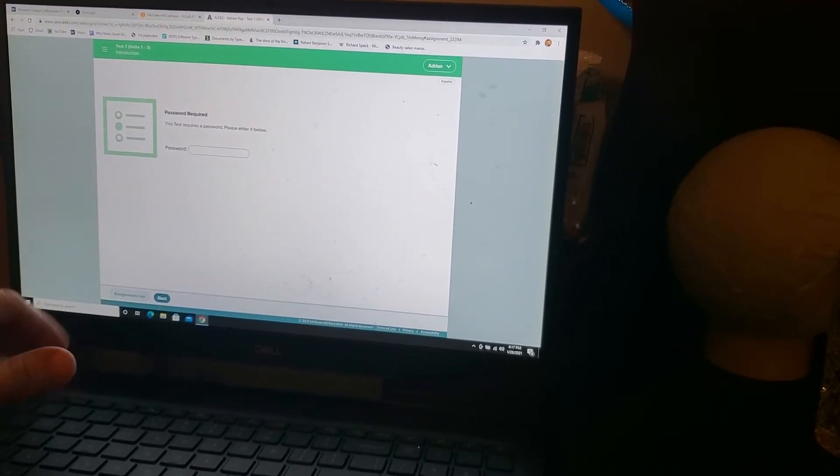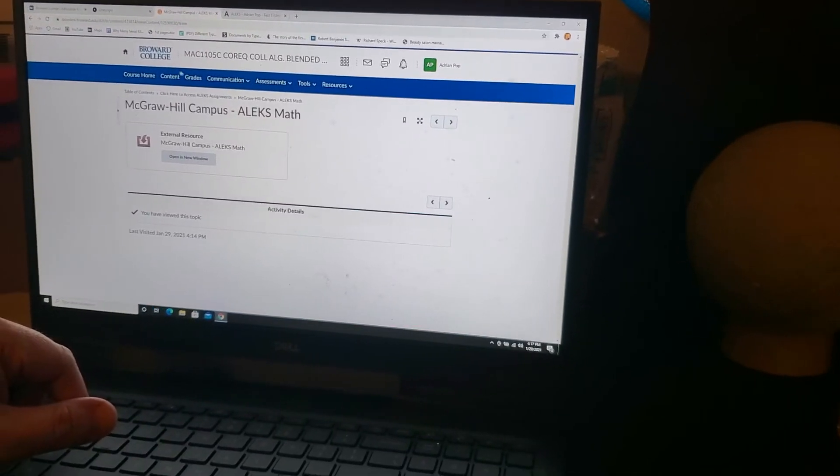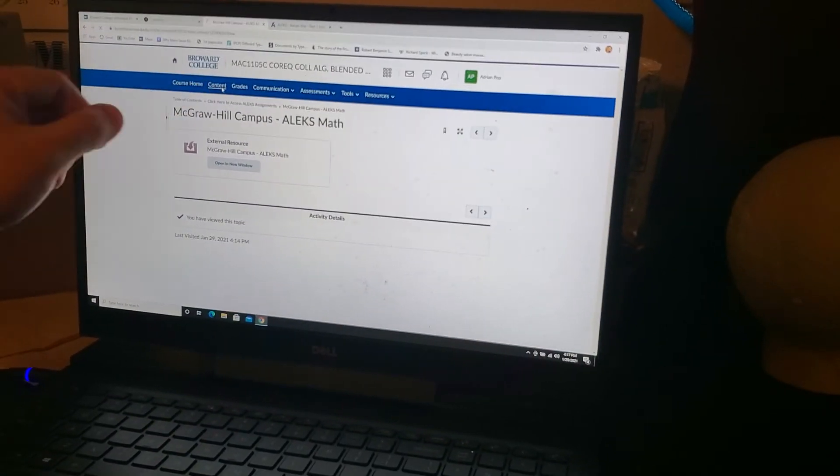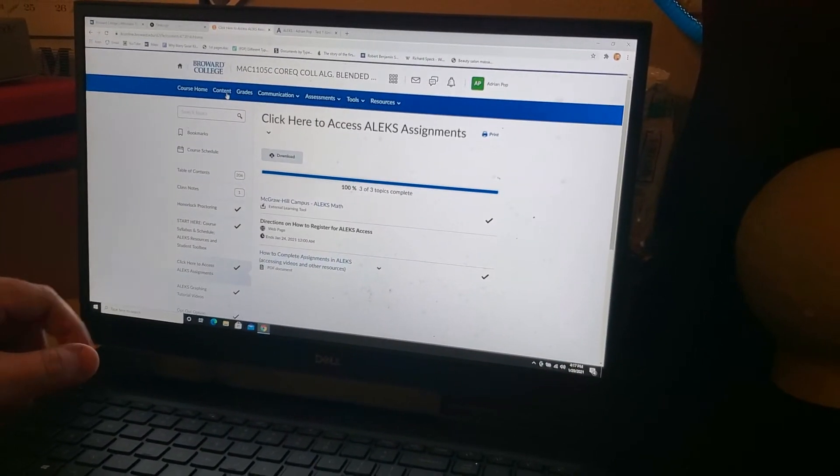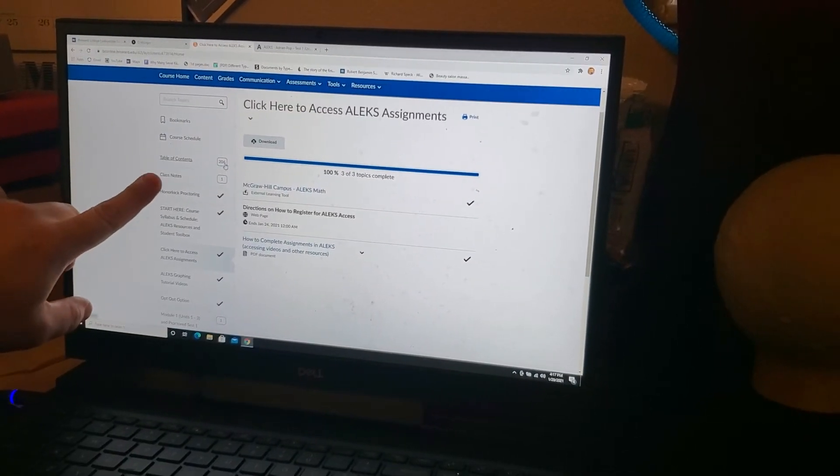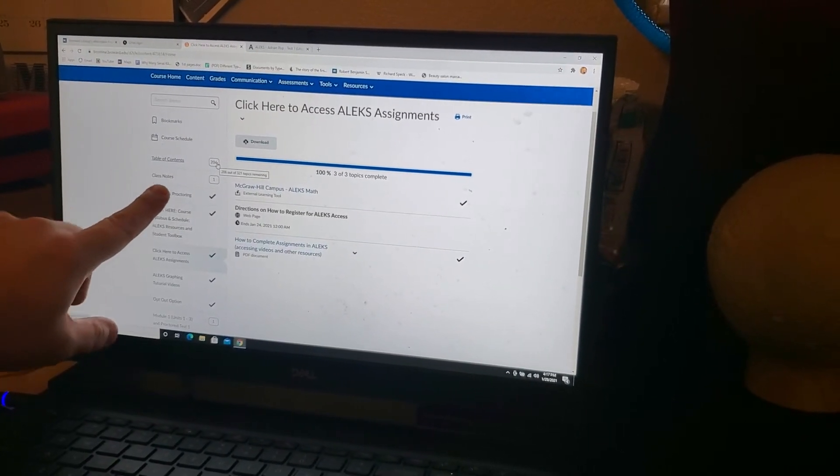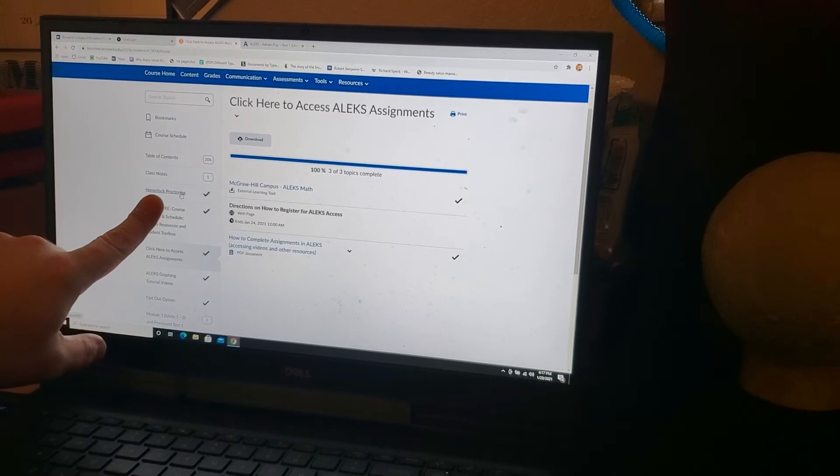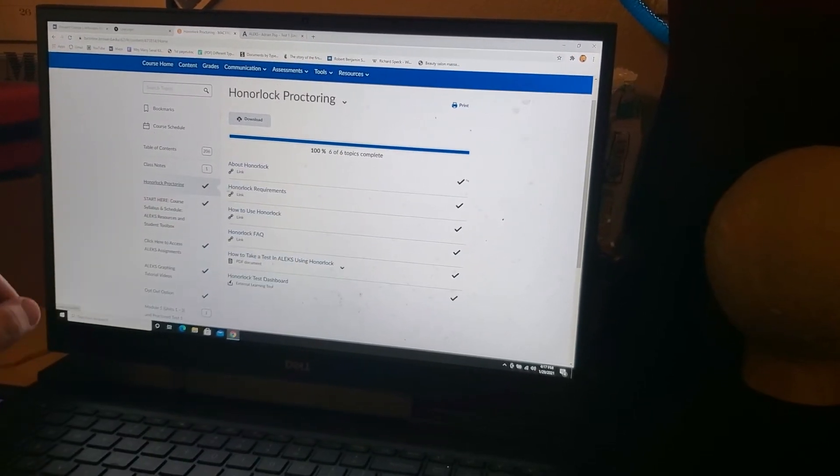So, once you have this page, just navigate back to your D2L and go back into content, just like before. On the content page, right under class notes, there is Honorlock Proctoring. Go ahead and select it.